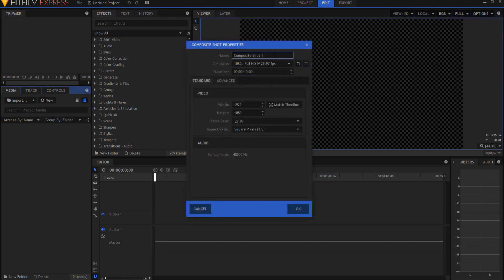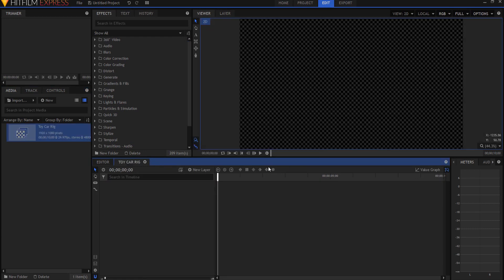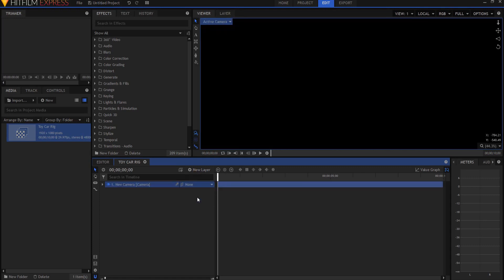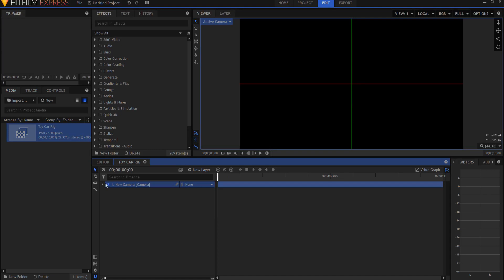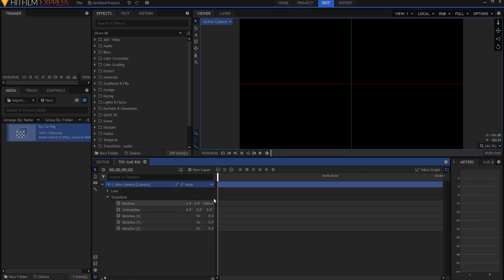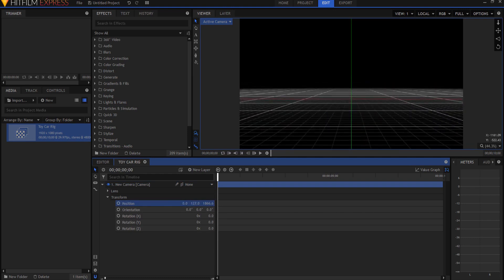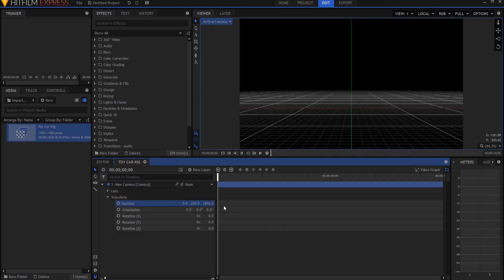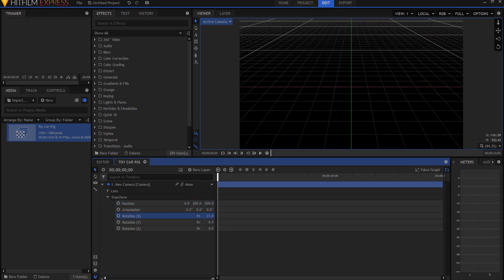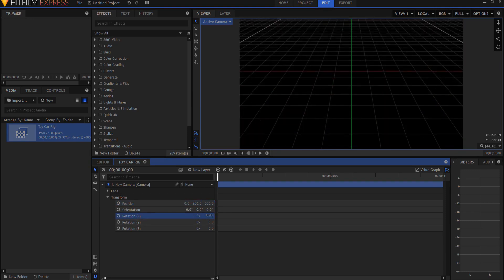We're going to start by making a new composite shot — 10 seconds long — called the toy car rig. I'm going to set up a three-dimensional environment and build a bunch of points to represent the car. I'll create a new camera, then lift it up about 200, bring it in closer to about 500, and tip it down around 20 to 25 degrees.